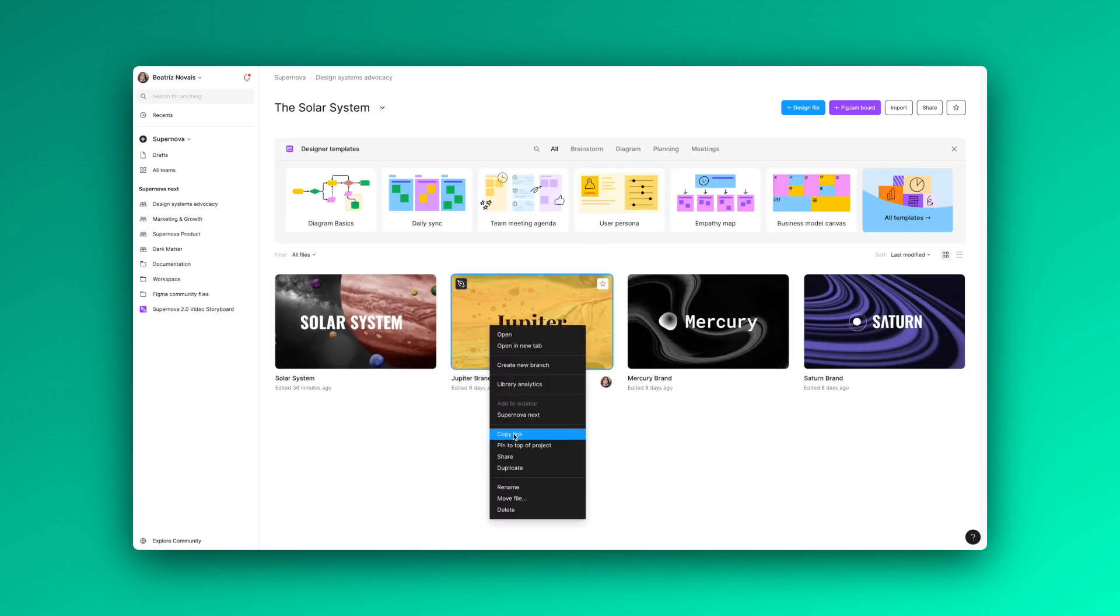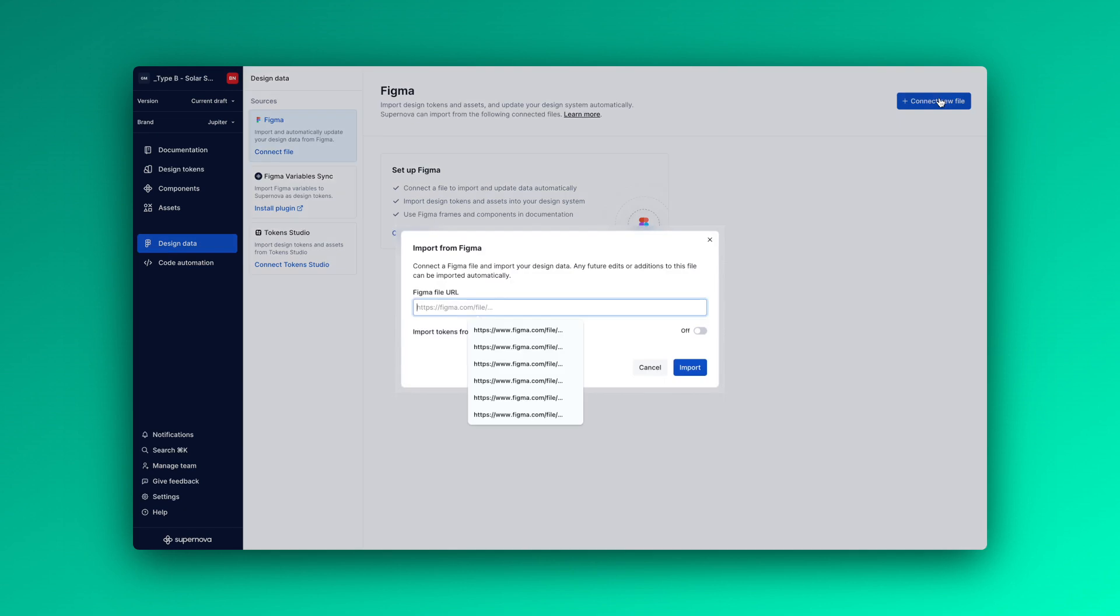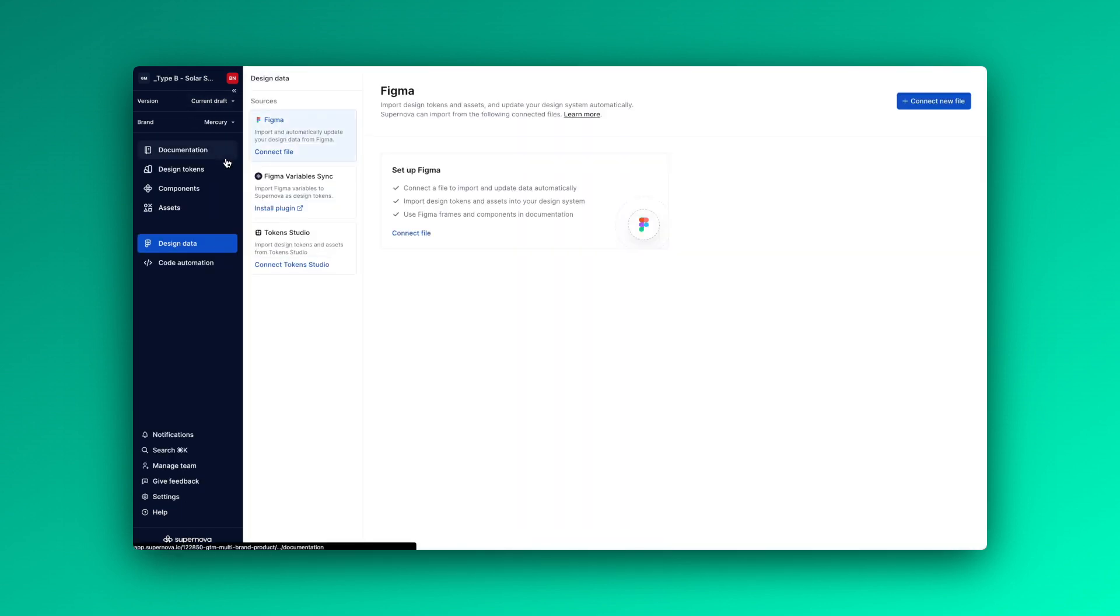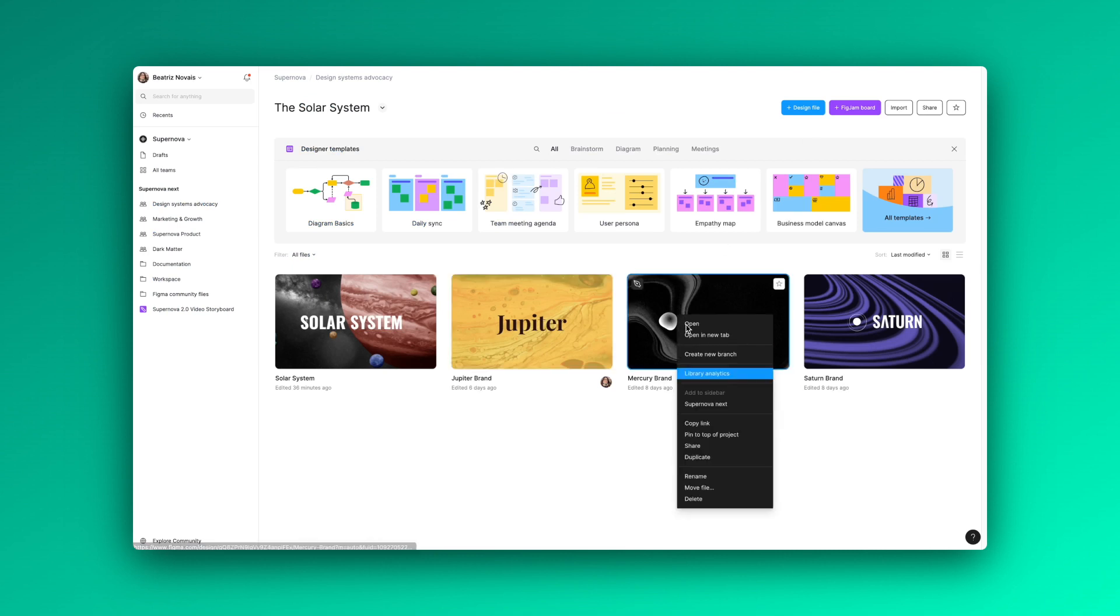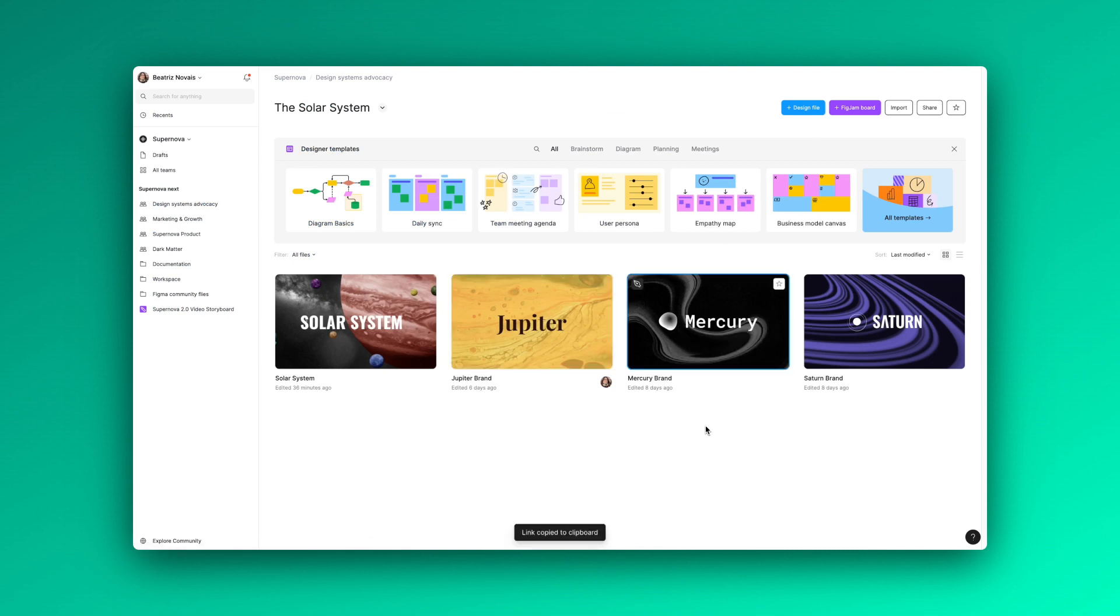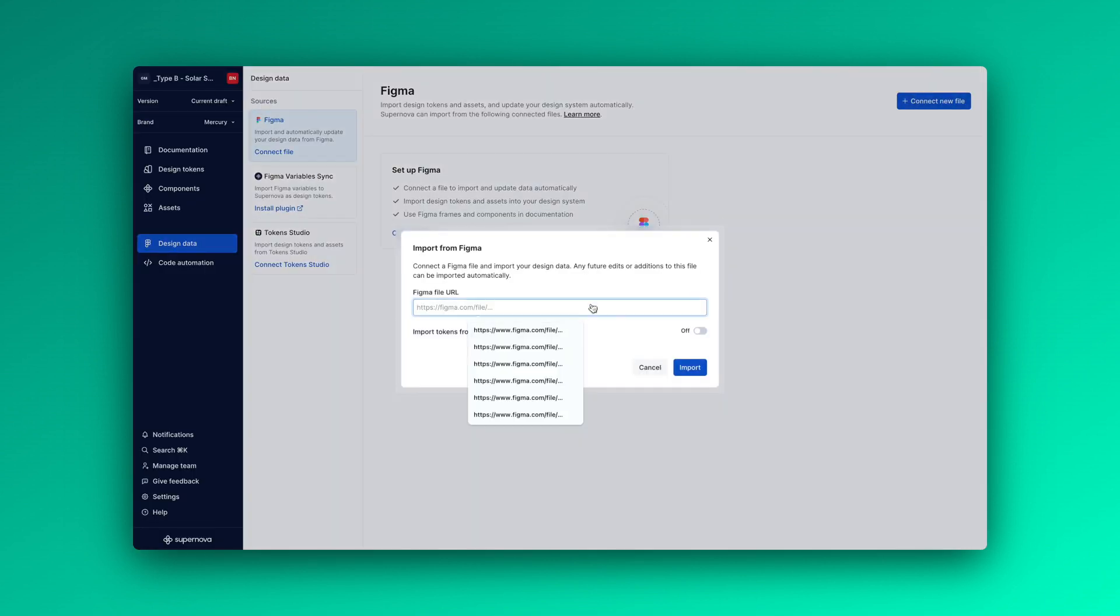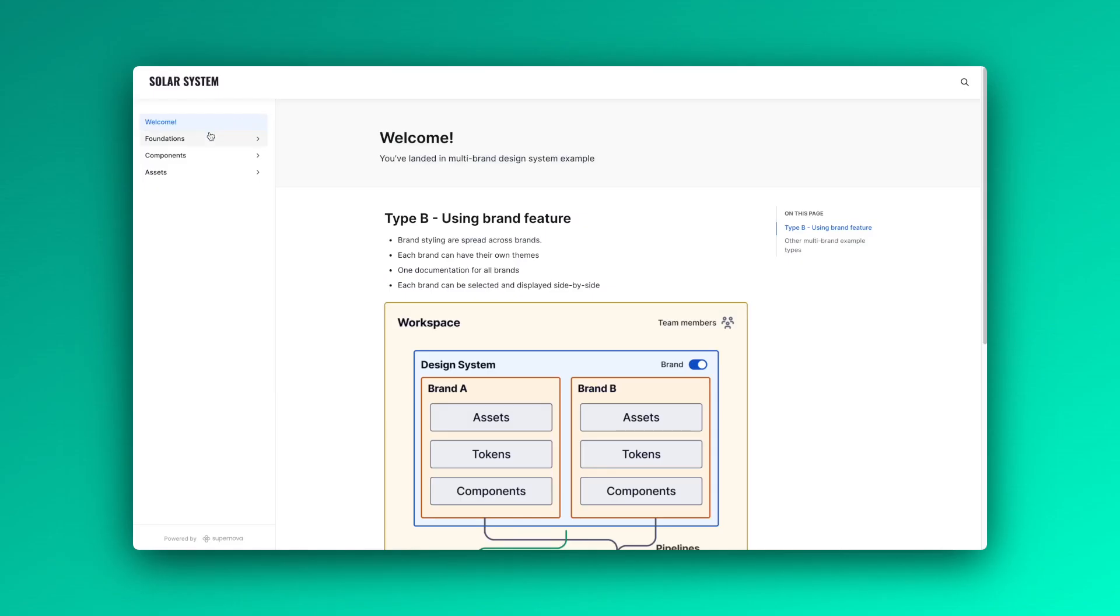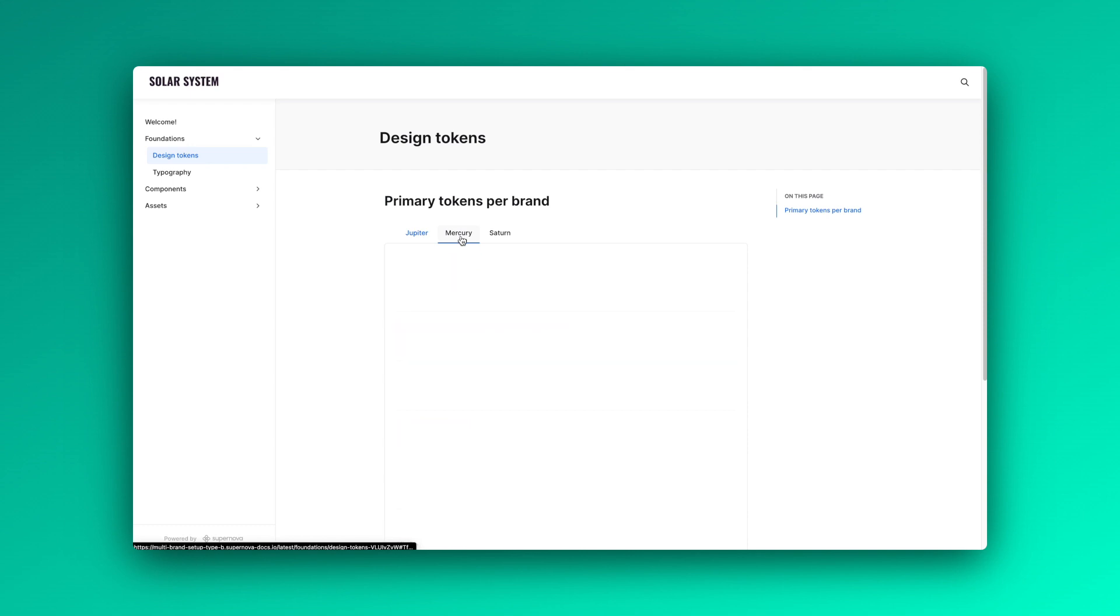This creates a sub-layer to your design system data, which means you can add a file for each brand and import the styles which will be converted into tokens. This applies to all other elements as well, like assets for example. This is how you could represent your documentation with a type B setup.